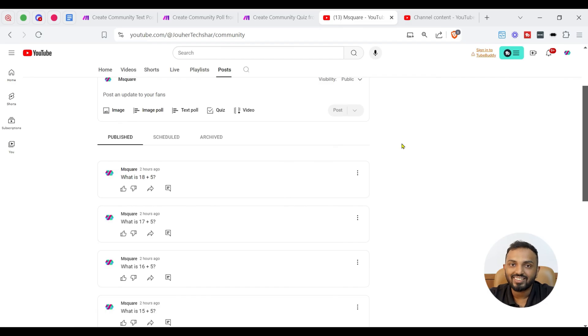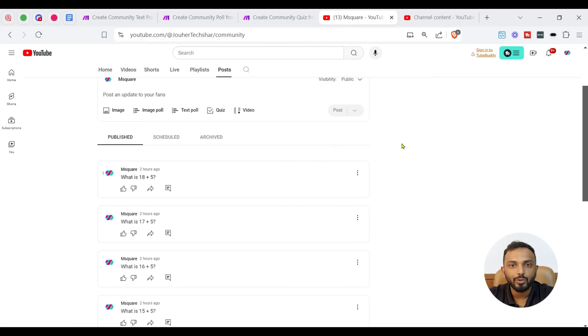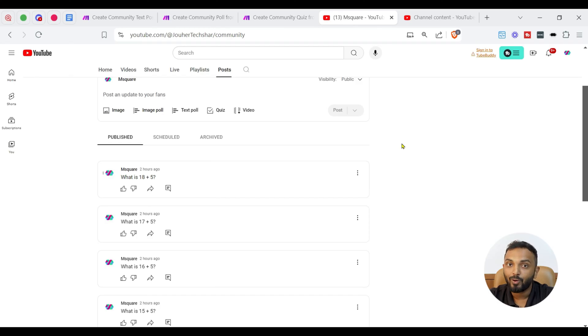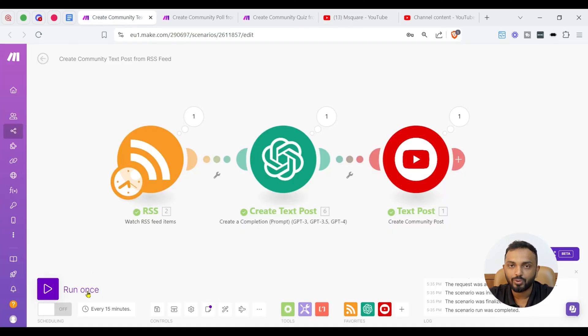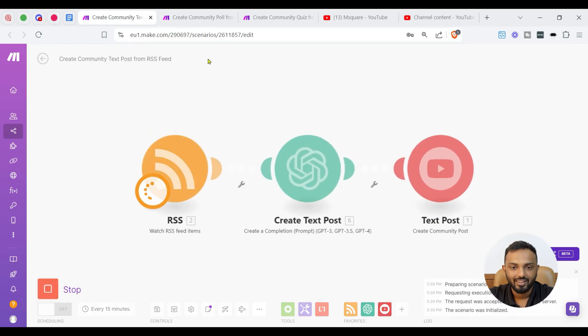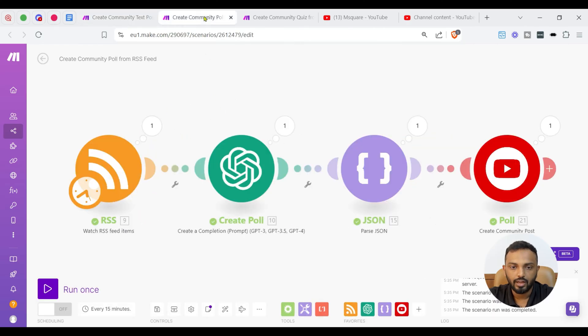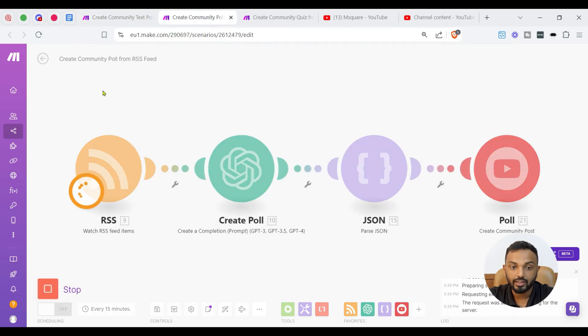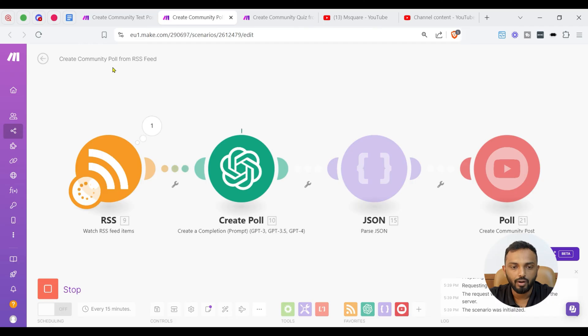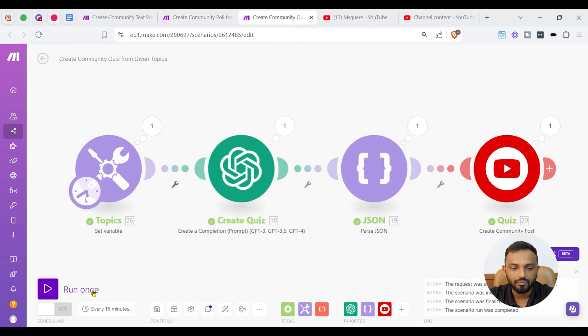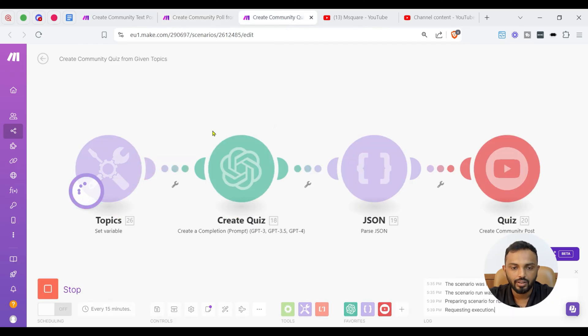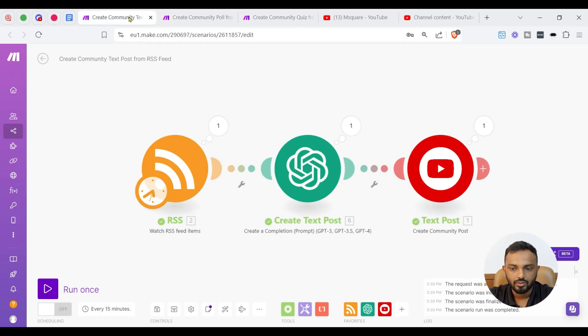Here is our YouTube channel's community page. So, I am going to trigger an automated test post, poll and quiz. Let's see here. I'm just going to run this workflow. Let me run it.